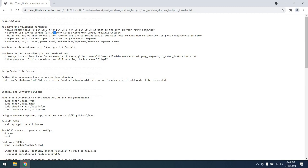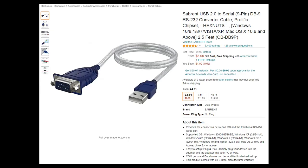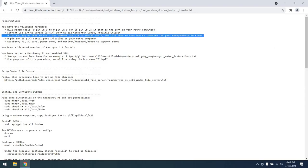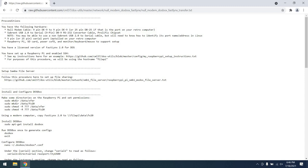Also, you will need a USB to serial converter cable. I have gone with the Sabrent USB 2.0 to serial DB9 RS-232 converter cable with a prolific chipset, and this seems to work pretty well. I believe you can use other cables, you just need to make sure they are compatible with a Raspberry Pi, which I imagine most will be.